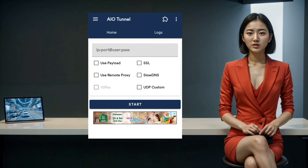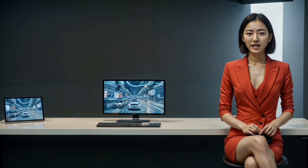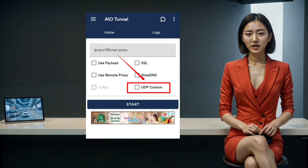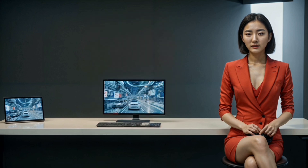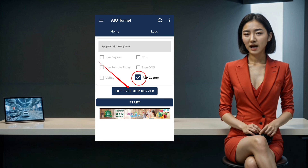You'll land on the home screen of the AIO Tunnel app, where the magic happens. Our journey today takes us into the realm of UDP settings, so make sure you check the UDP box to configure its settings. This step is key to optimizing your connection. Once you've checked that box, a shiny new button labeled Get Free UDP Server will make its grand entrance. Tap it to move forward.